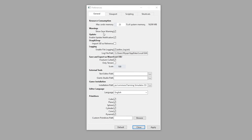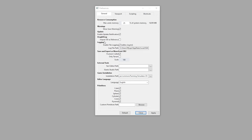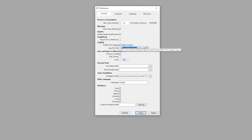You want warnings — you want to show warnings. You want to enable your update notifications. Probably not import i3d as reference — leave that unchecked right now. Under Logging, that's going to be the editor log. It'll show you any potential errors that the game sees before you put it in game, and that's pretty much already set up, but you can go track down that text file if you follow that path.